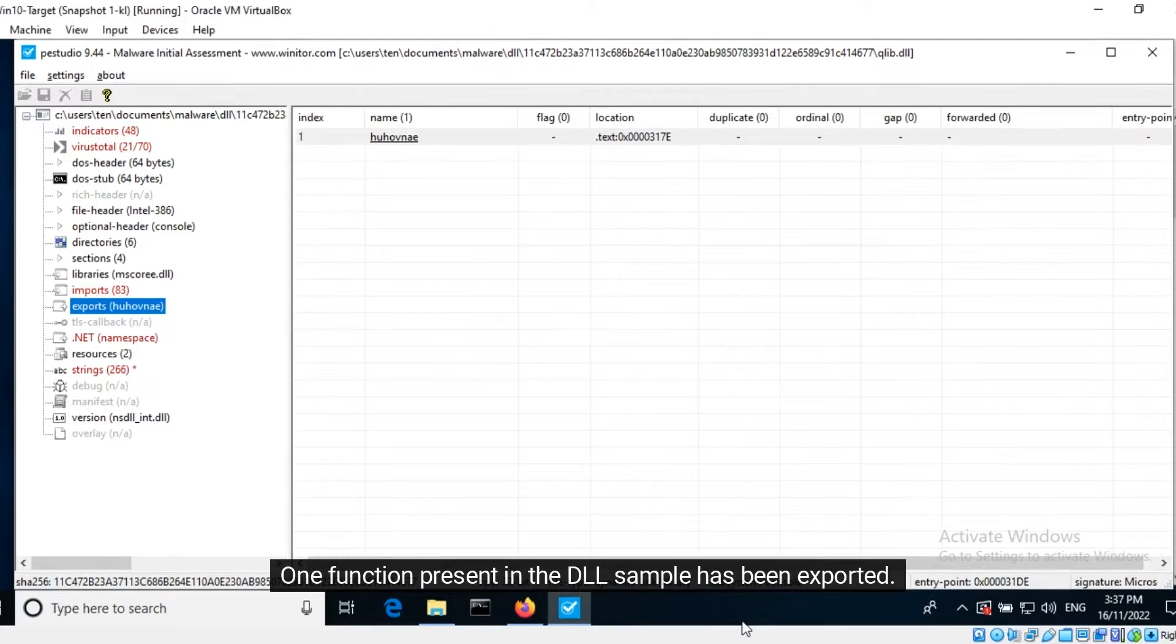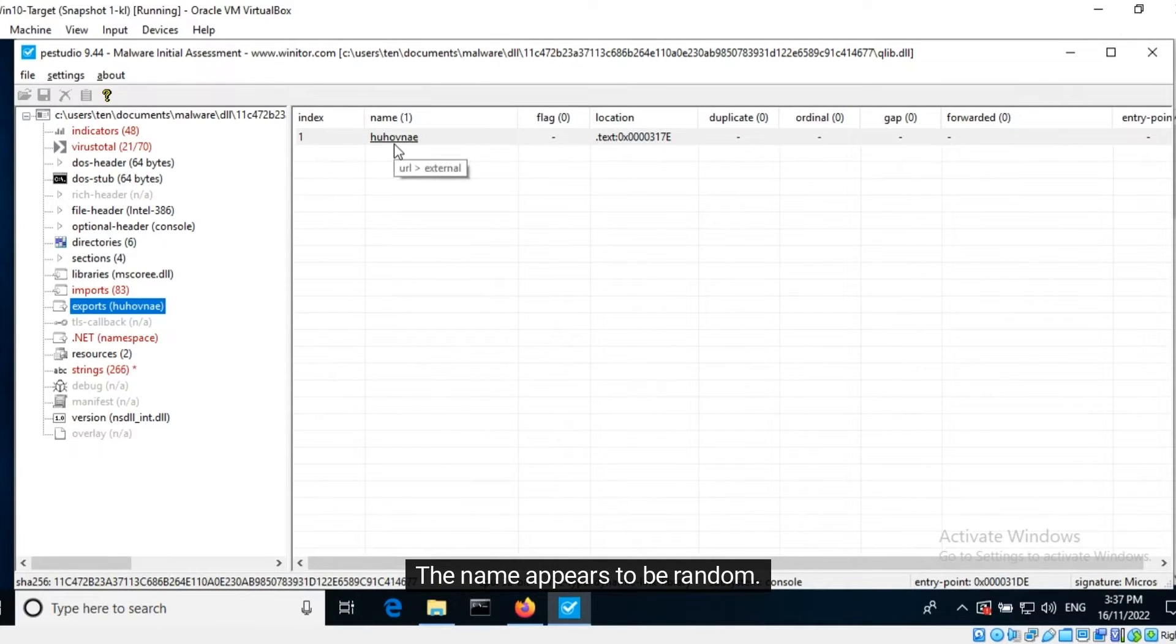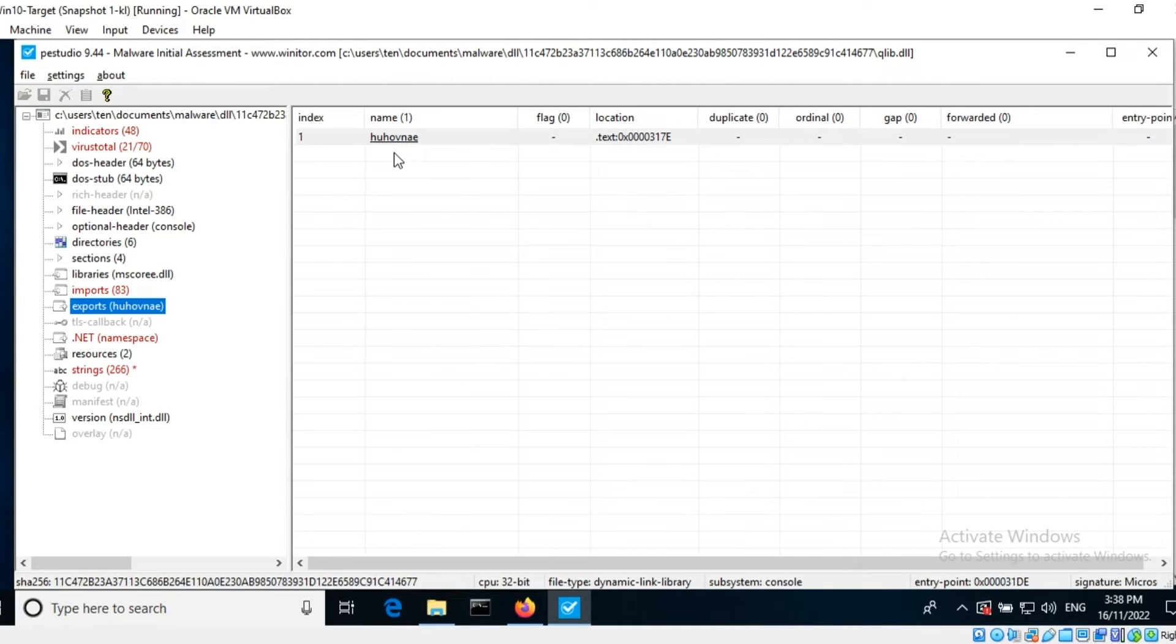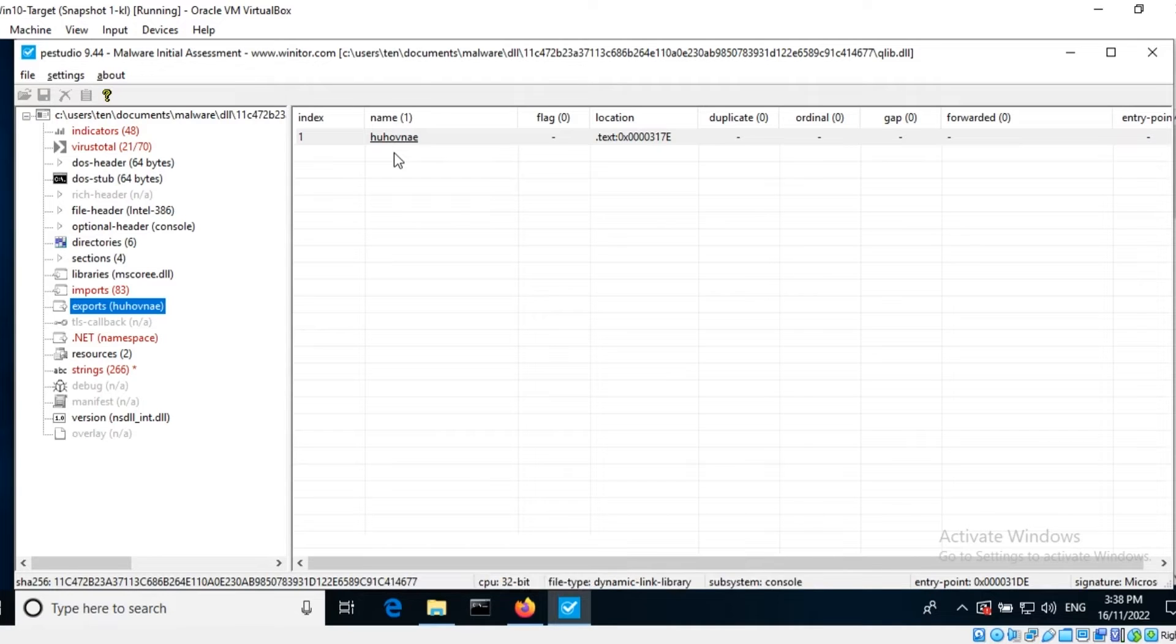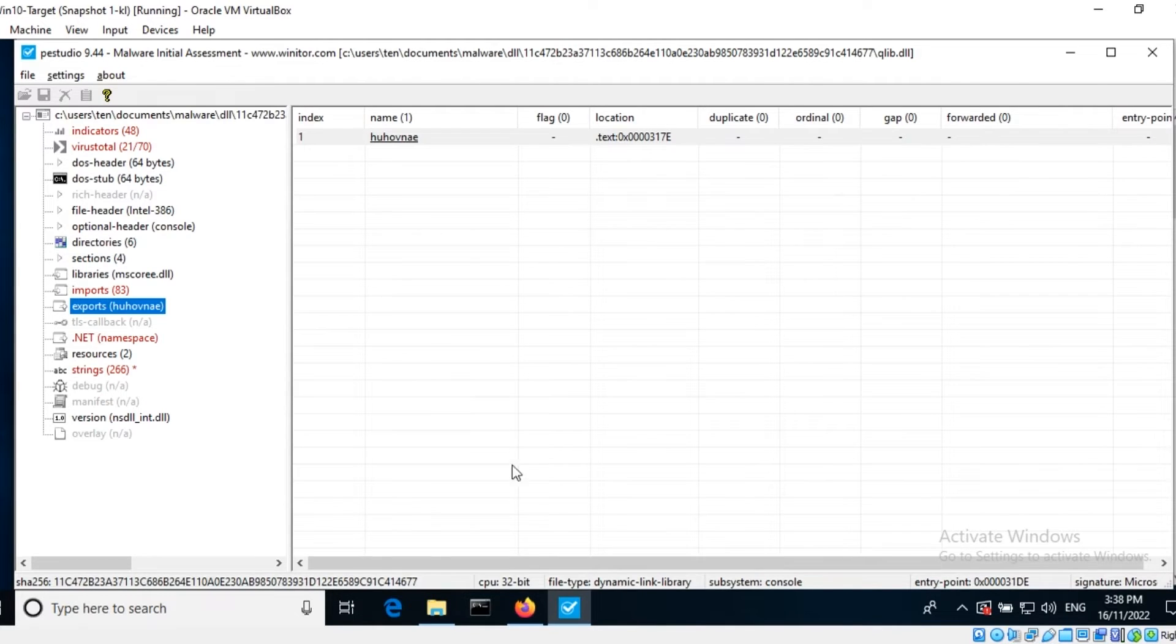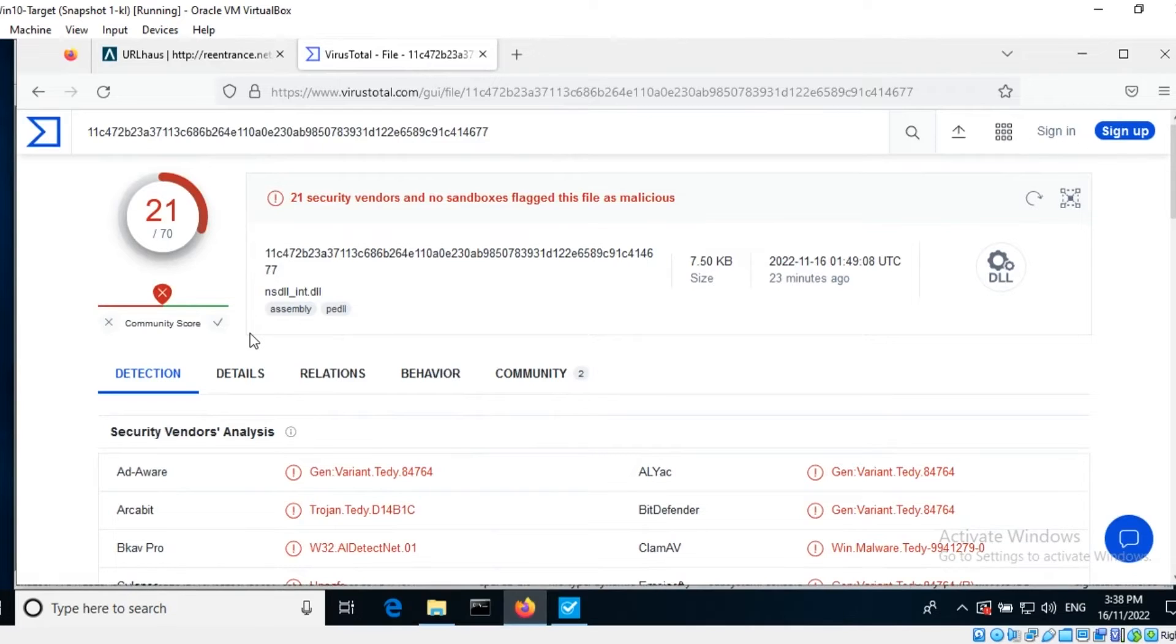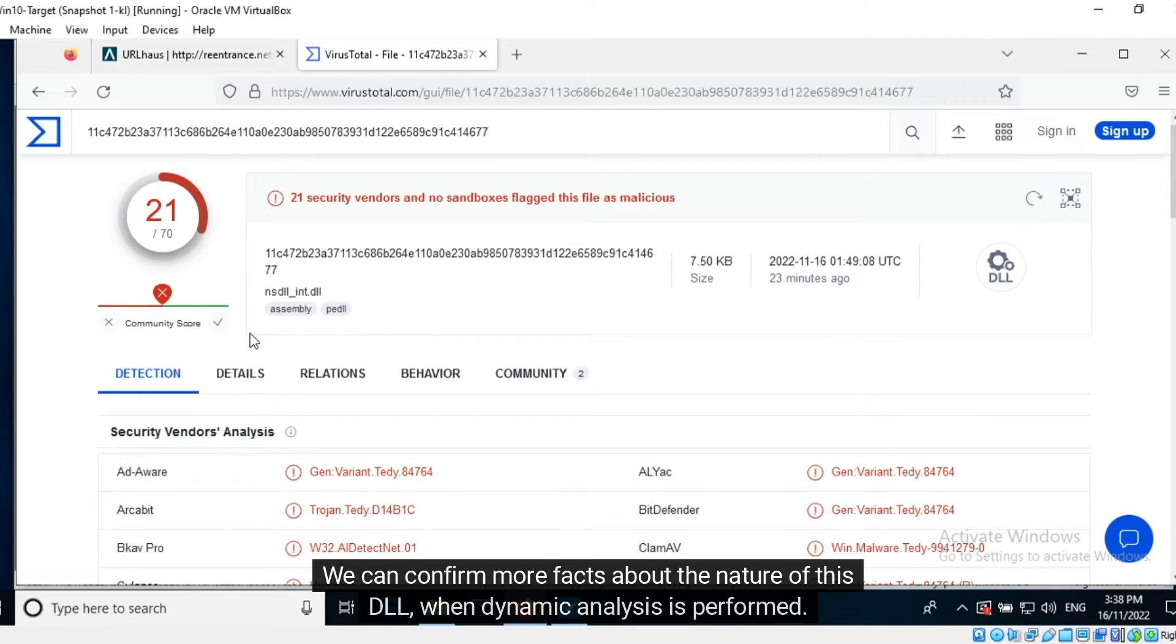One function present in the DLL sample has been exported. The name appears to be random. It may be obfuscated or is meant to be vague. This concludes the static analysis phase. We have identified that the DLL downloads a zip file from a known malicious server, may manipulate the registry, and exports a function with an unintelligible name. VirusTotal indicates that multiple security vendors have identified this sample as a malicious one. We can confirm more facts about the nature of this DLL when dynamic analysis is performed.